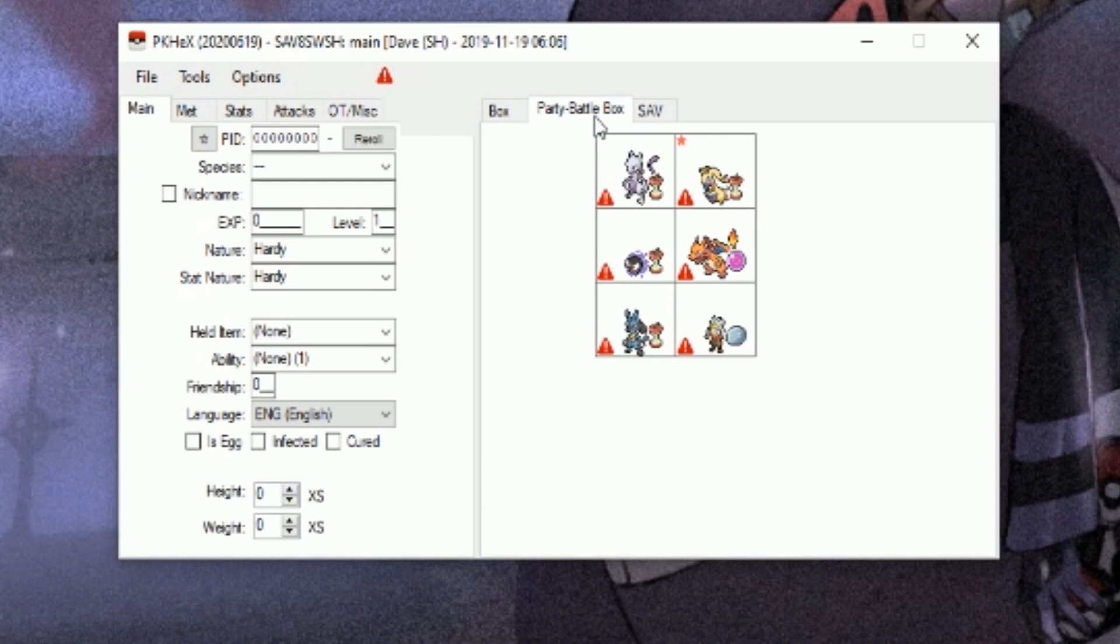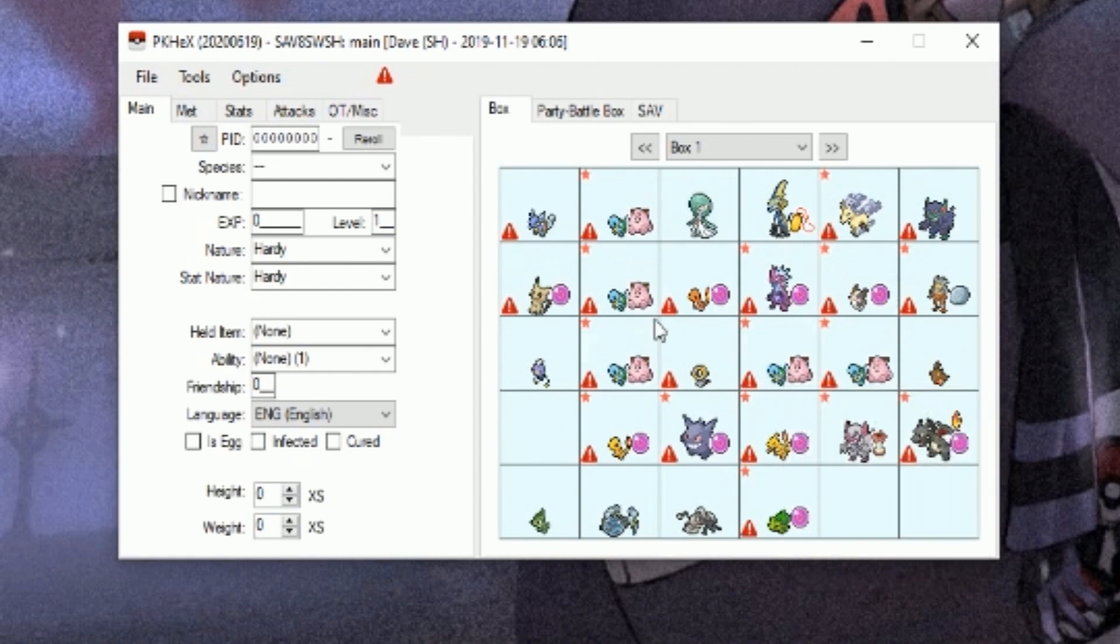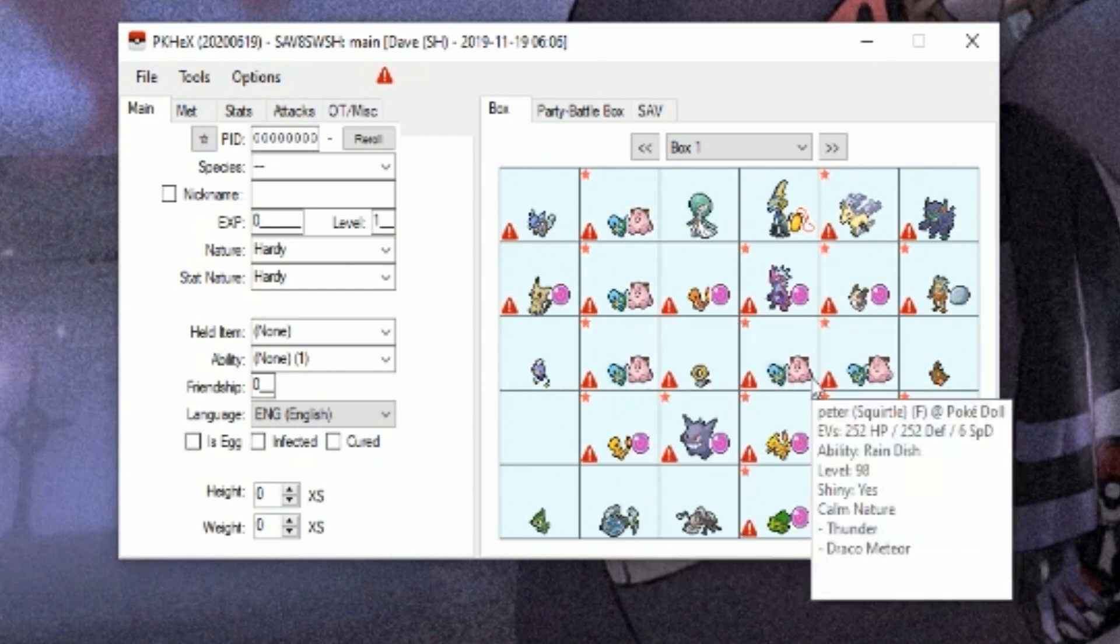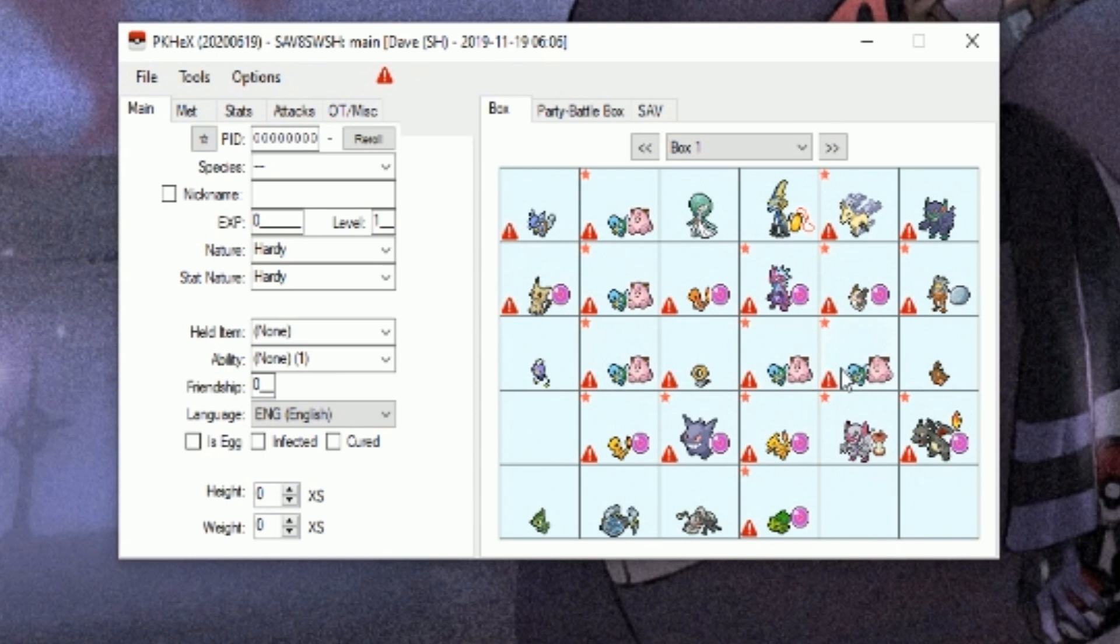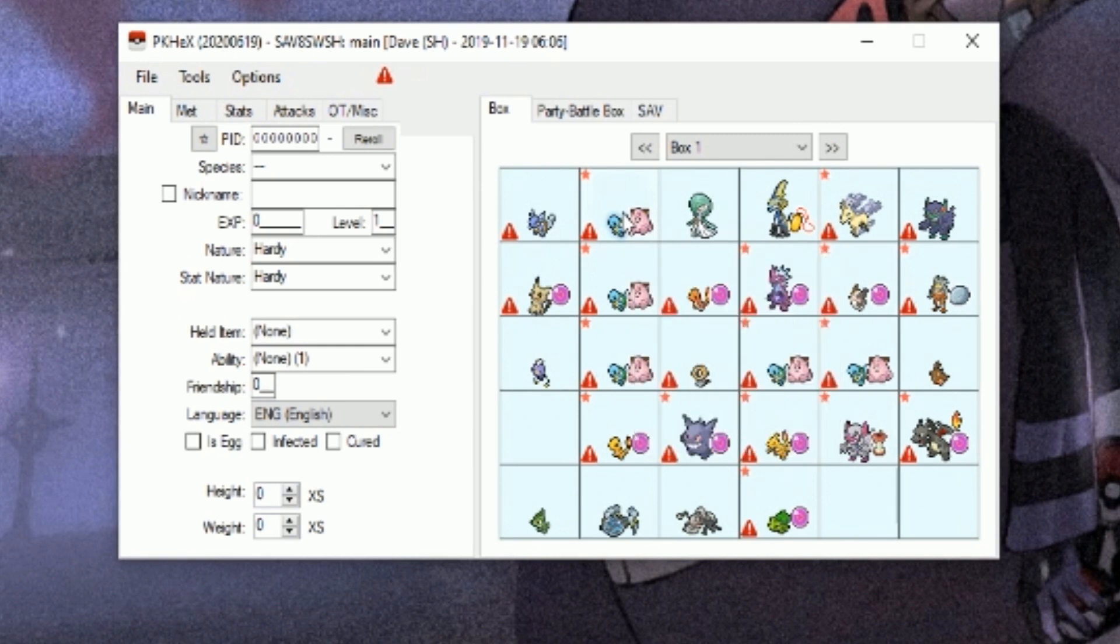Once that is open, you're going to see your game progress, whether you got Pokémon in box 1, box 2, box 3, box 4. You're going to see everything: party, battle box, you're going to see your Pokémon there.